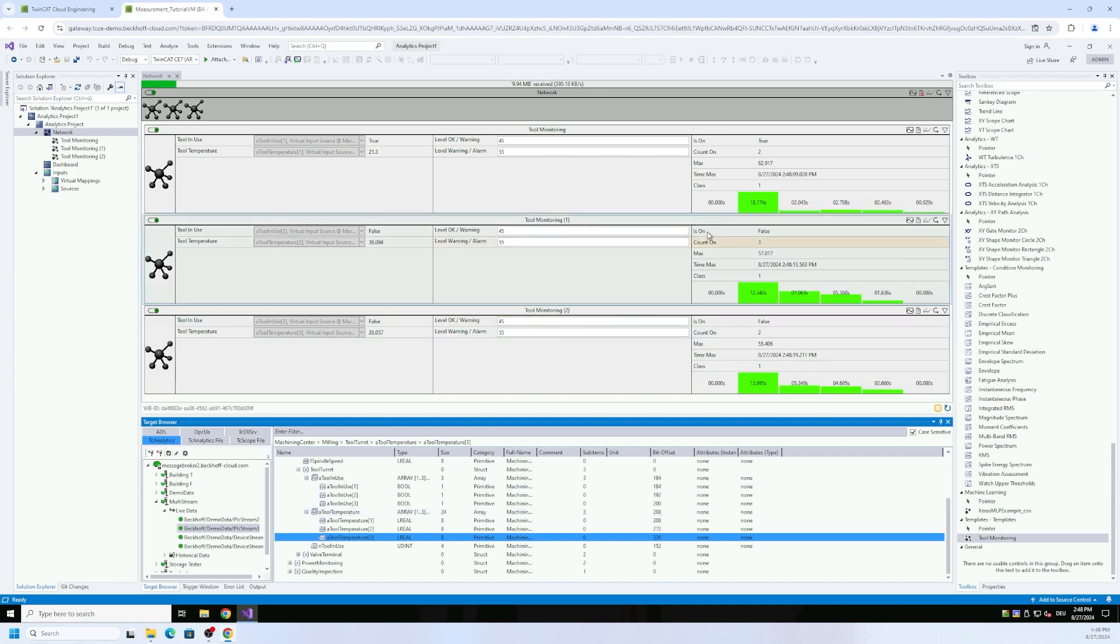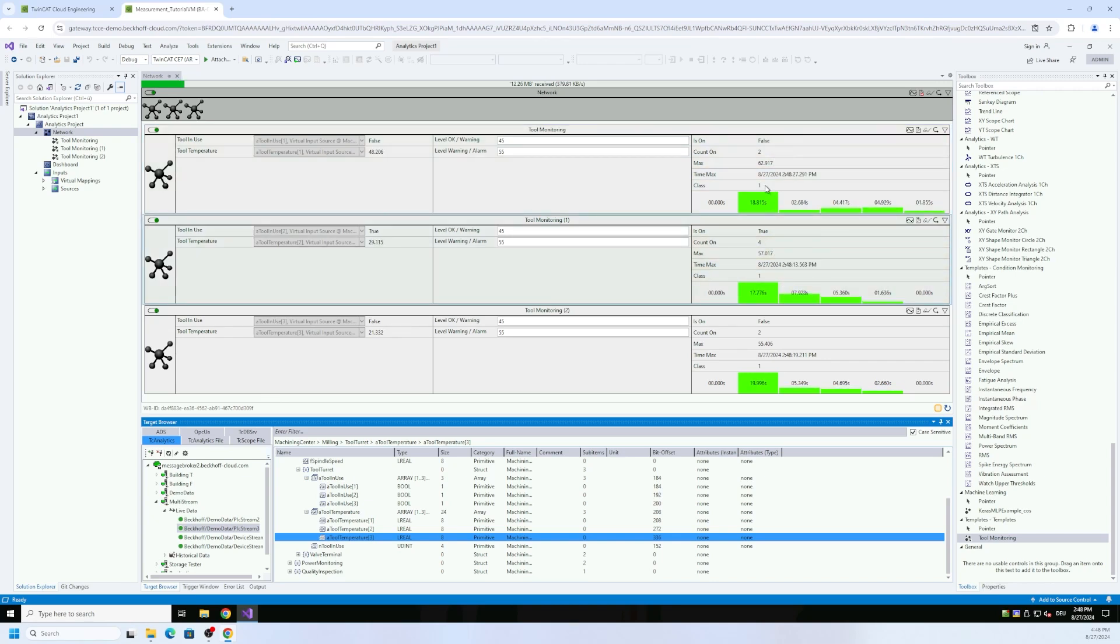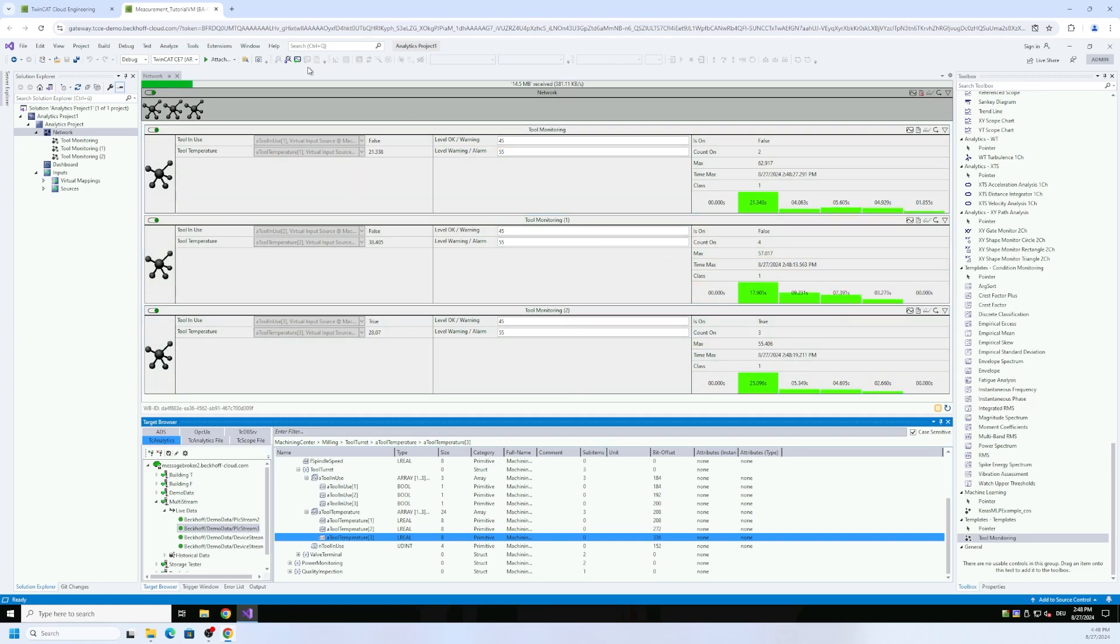You can use also ADS if you have no IoT infrastructure with the message broker. You can just connect to your machine via ADS. There's no magic, it will work in the same way. And then you see here all the different analyses for tool one, tool two, tool three.